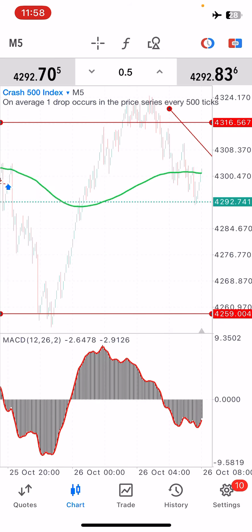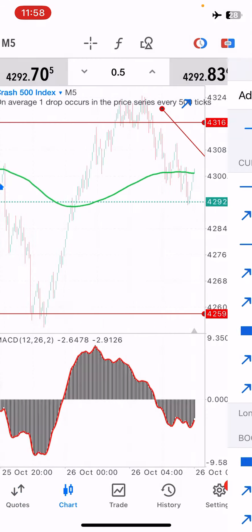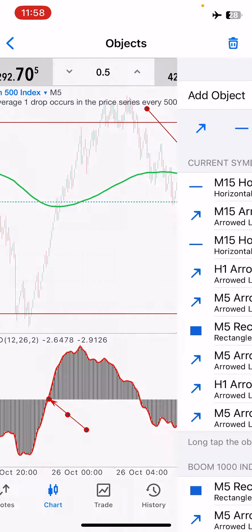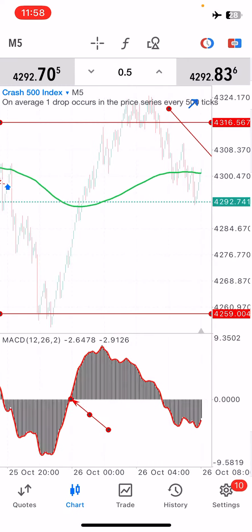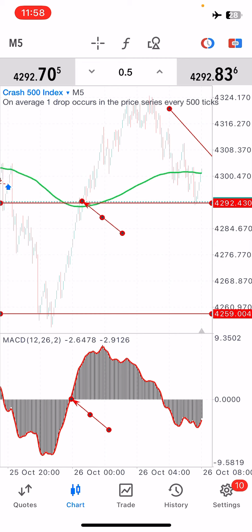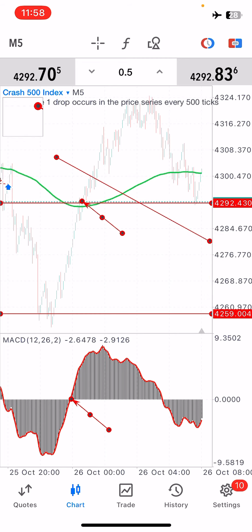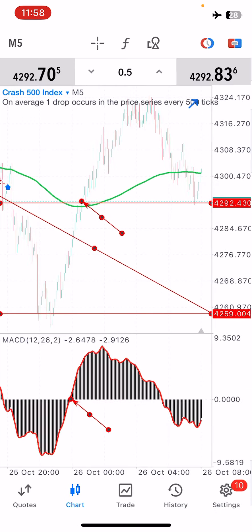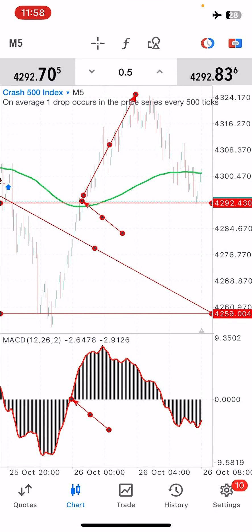We can even switch and go to Crash 500 right now and you'll see the same concept applies. You can see our red line closed to be above zero here, and the green line crossed and pushed all the way up from that level to the top right there.